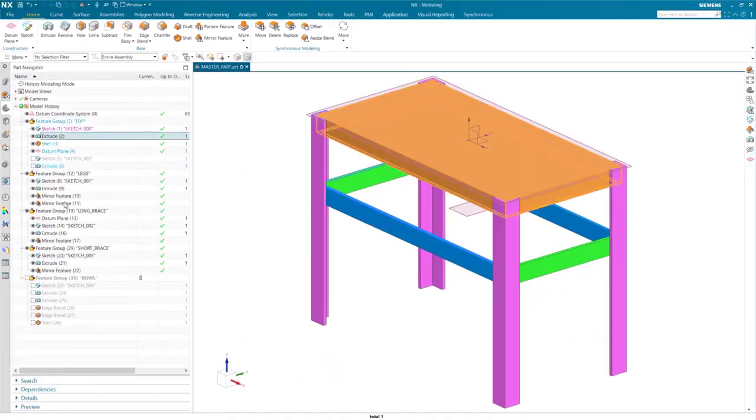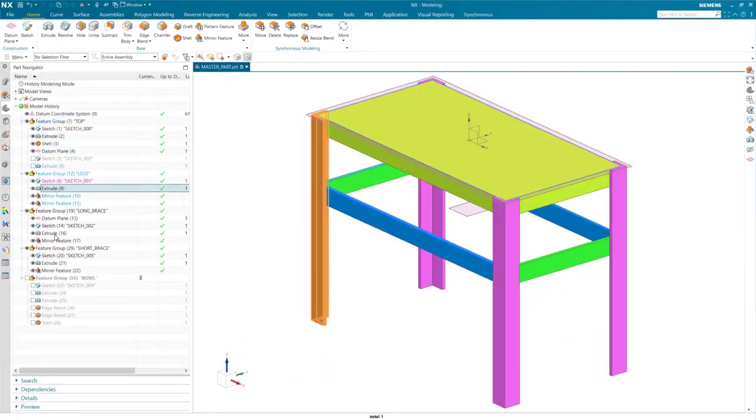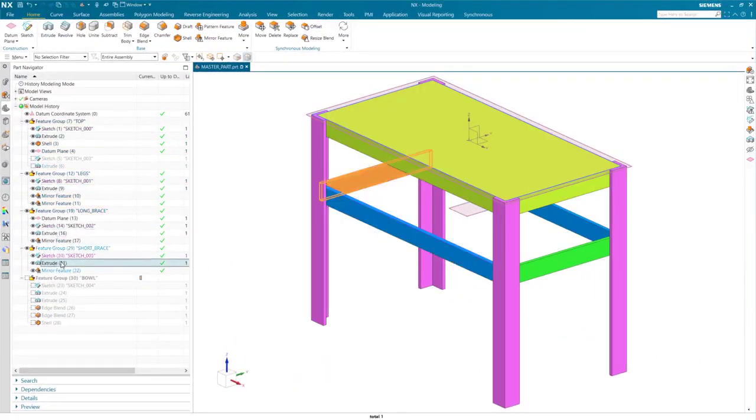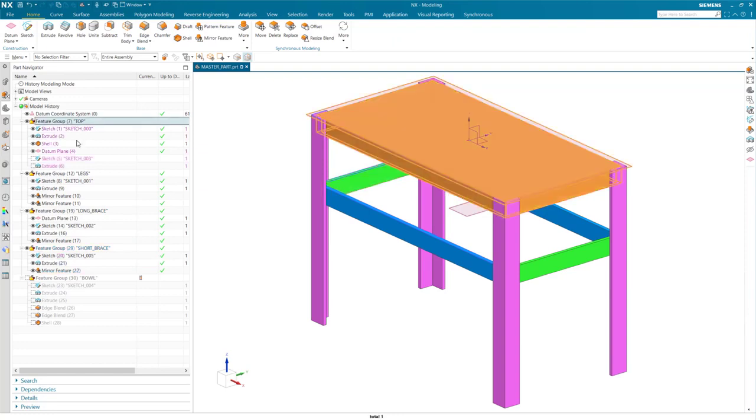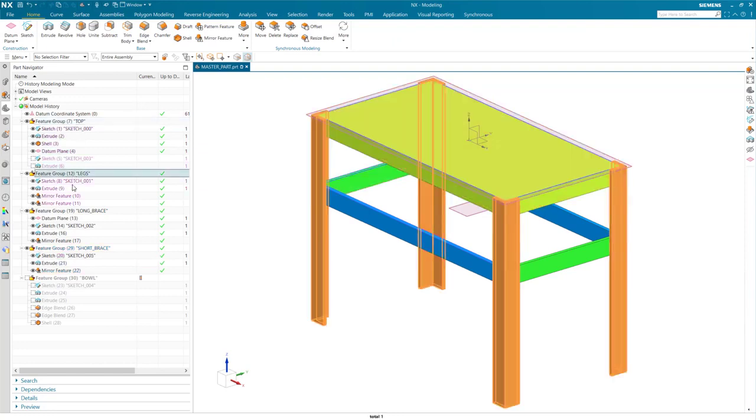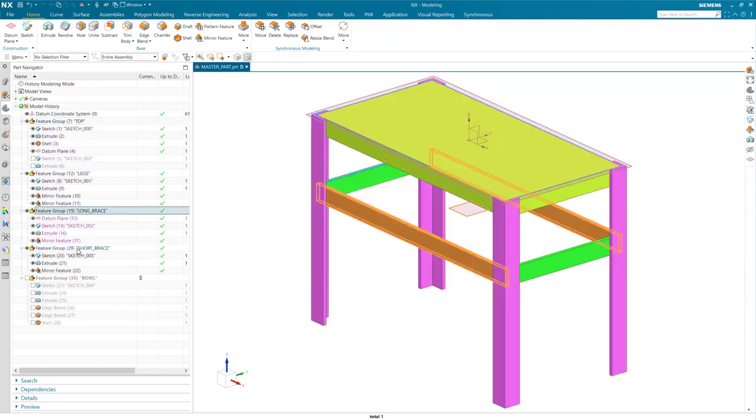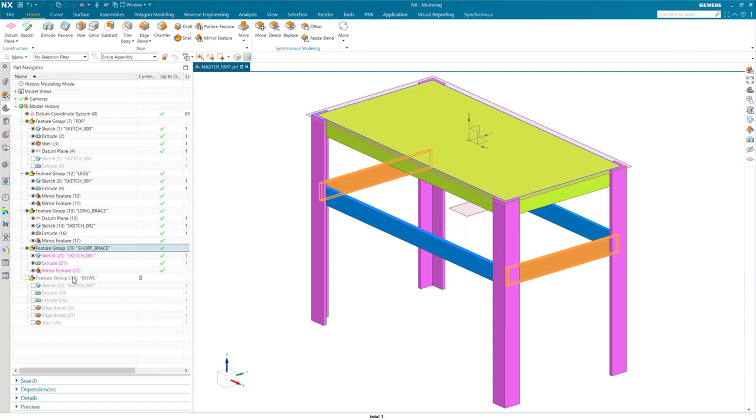As you can see here, I have different features that will make up the various components in the assembly. I use commands like mirror feature to create duplicates to get a representation of what my full assembly will look like.